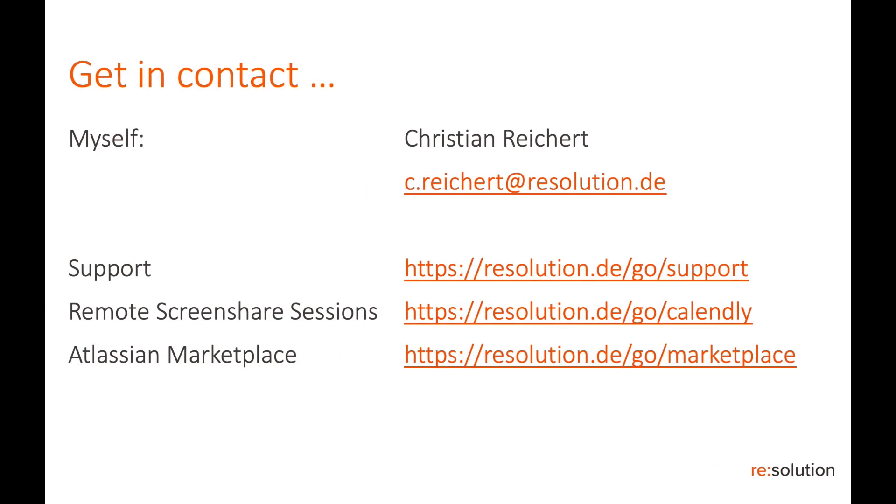The only thing left for me is to say thanks for watching this tutorial. I'm Christian Reichert, c.reichert@resolution.de. I'd really love if you get in contact. You see our support URL, resolution.de/go/support. You can also book free screen share sessions. So if you want us to help you along with the setup, or you have a more complicated case and want to discuss it first, then absolutely feel free to go to resolution.de/go/calendly.